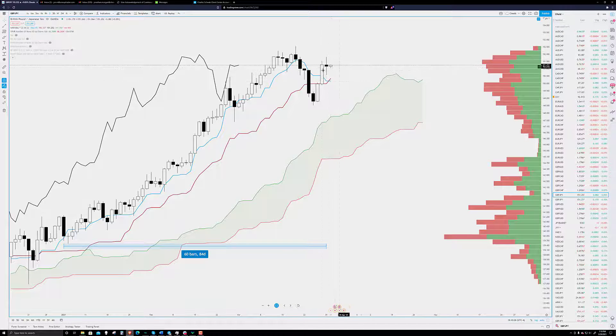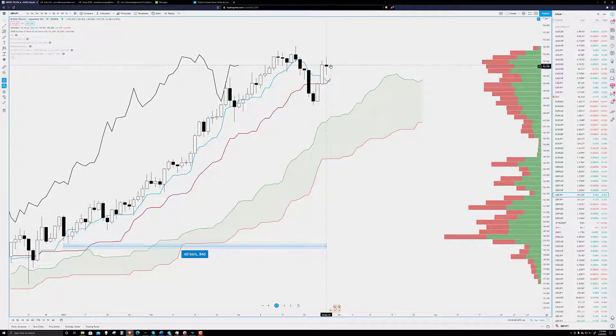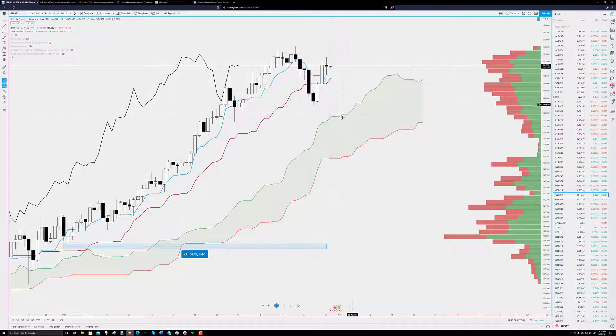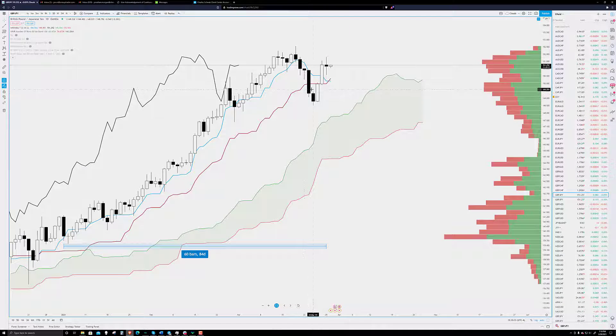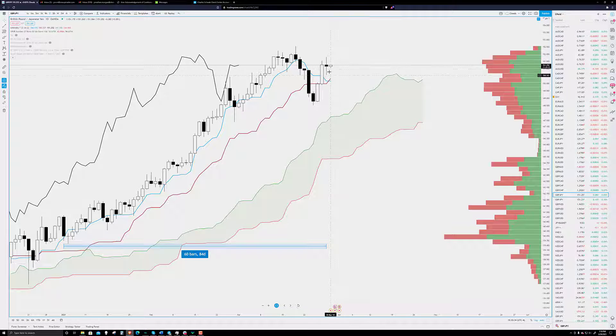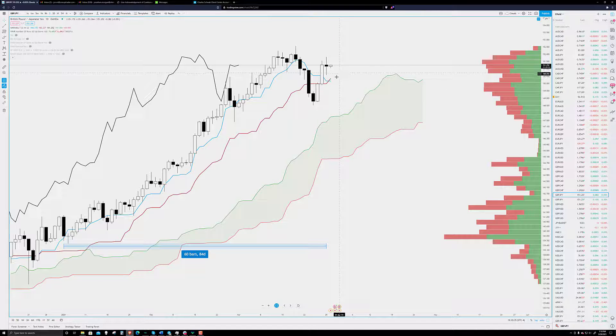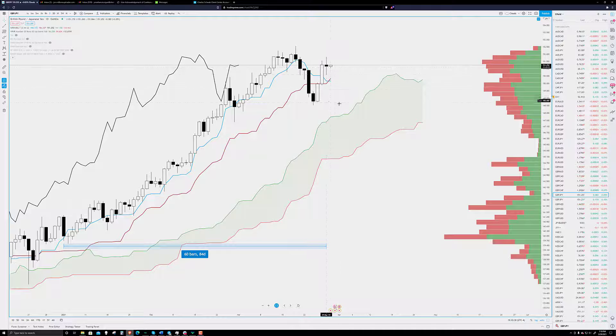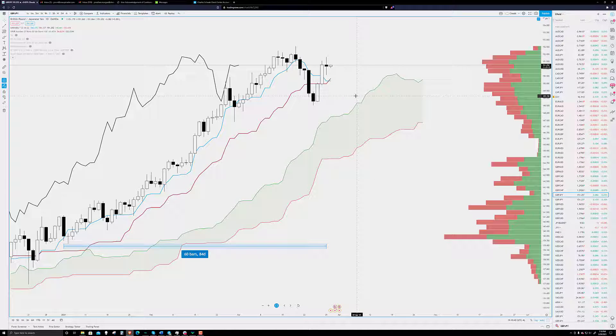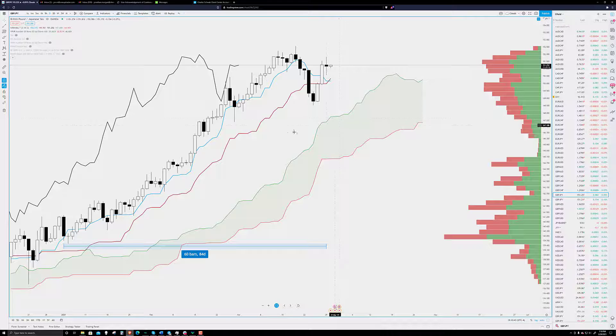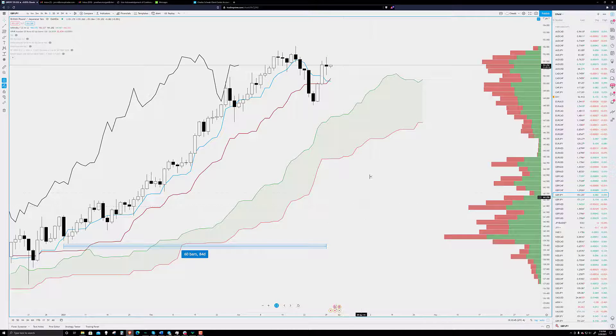Yeah, keep an eye out for the pound yen, because it's poised for a nice trip south. Even though it's setting up for like another leg up, which it could, it's still very much in a really nice position to have a good drive to the south, so we'll watch out for that.